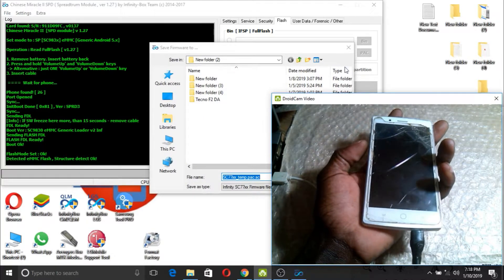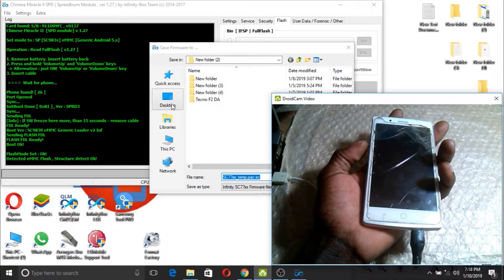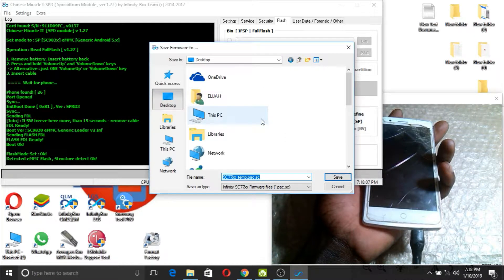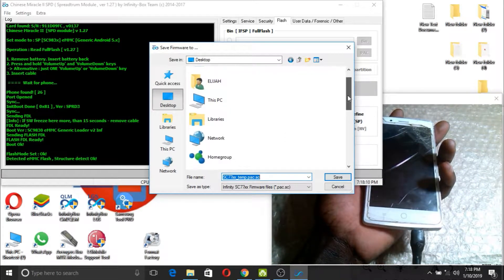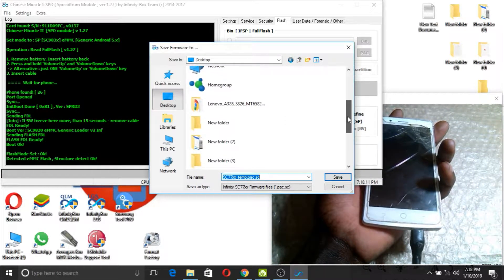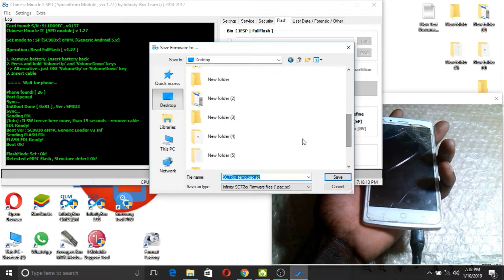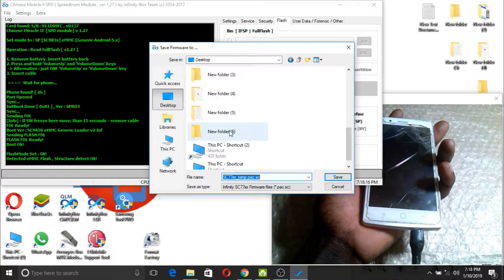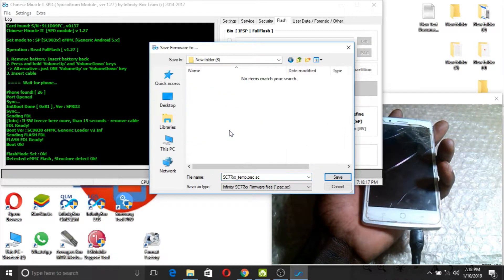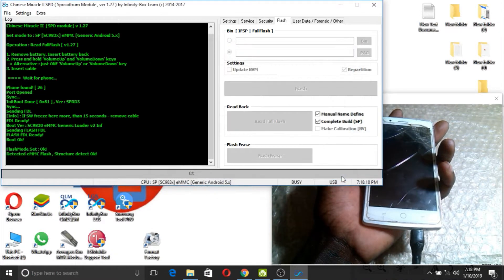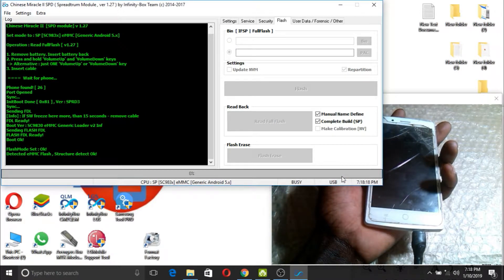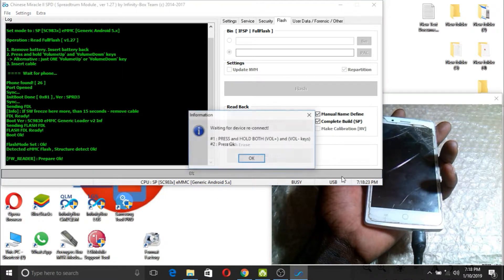Now select where you want to save your file. For my case, I will be saving it in folder 6.